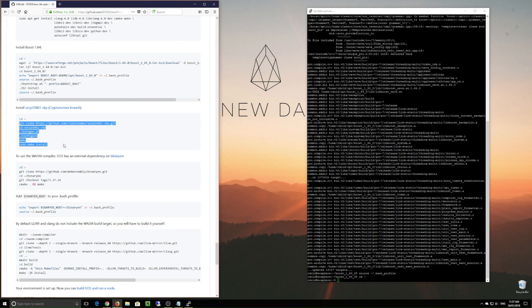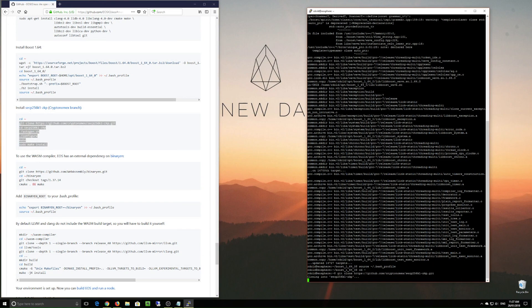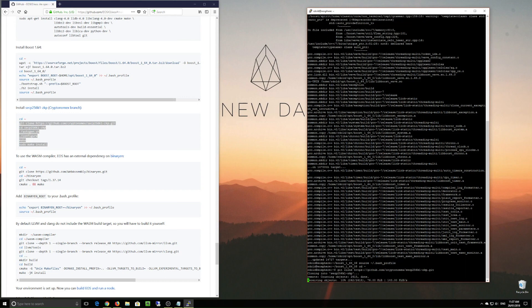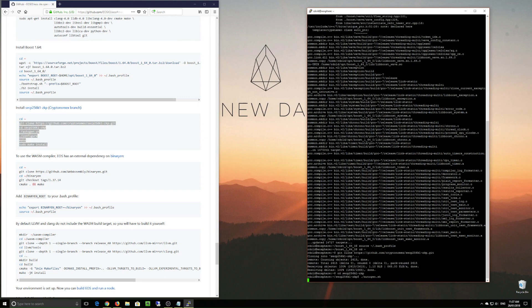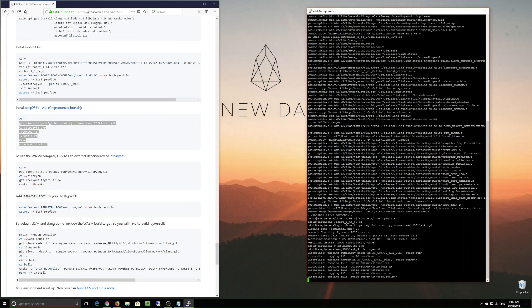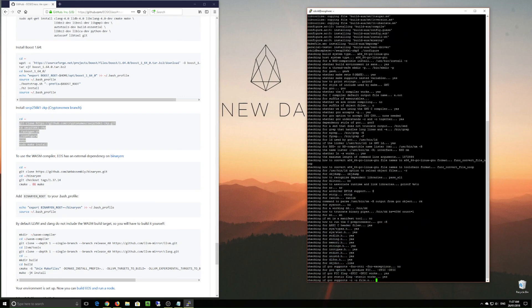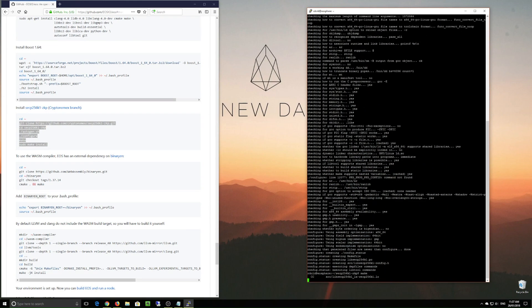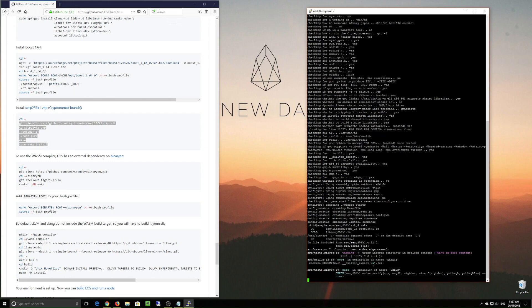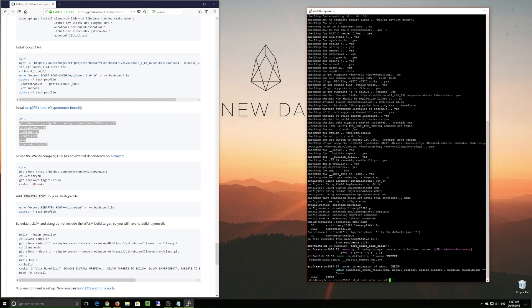All right, now that that's done, next we're going to install SECP256K1, which are the elliptic curve domain parameters, which we use for key generation and management for the cryptography.